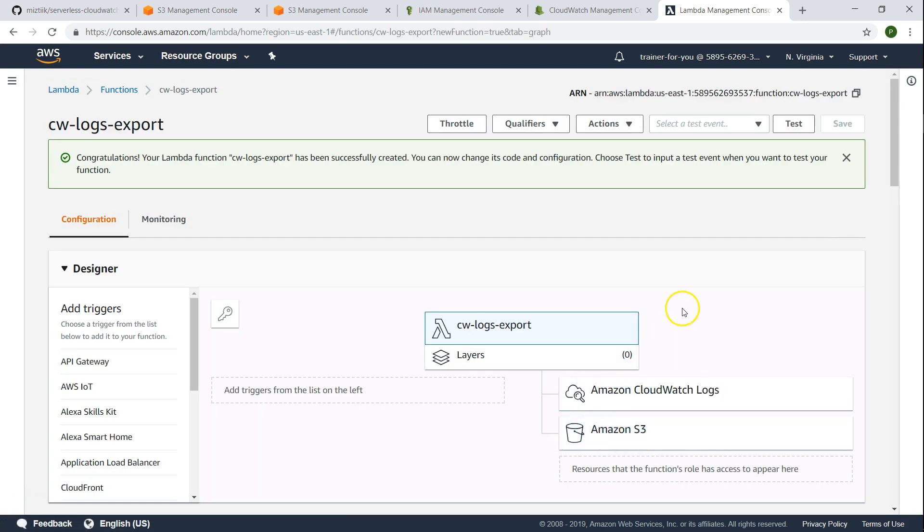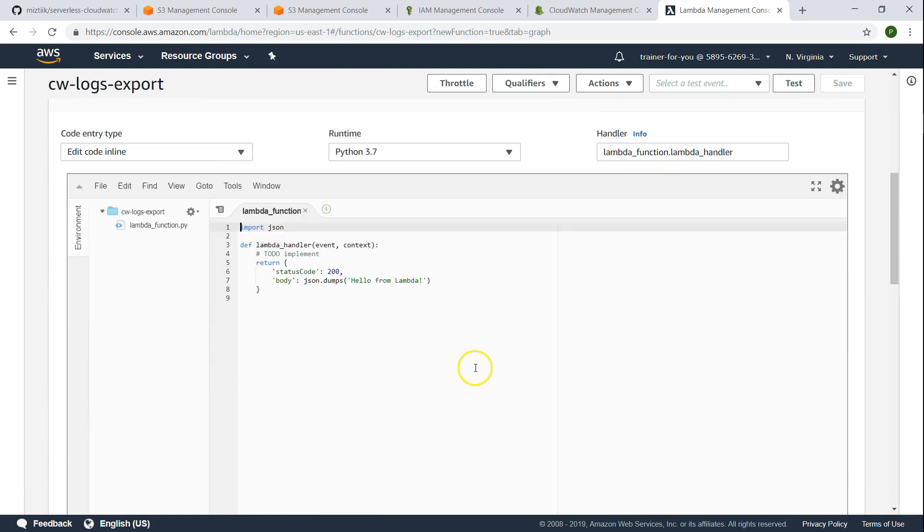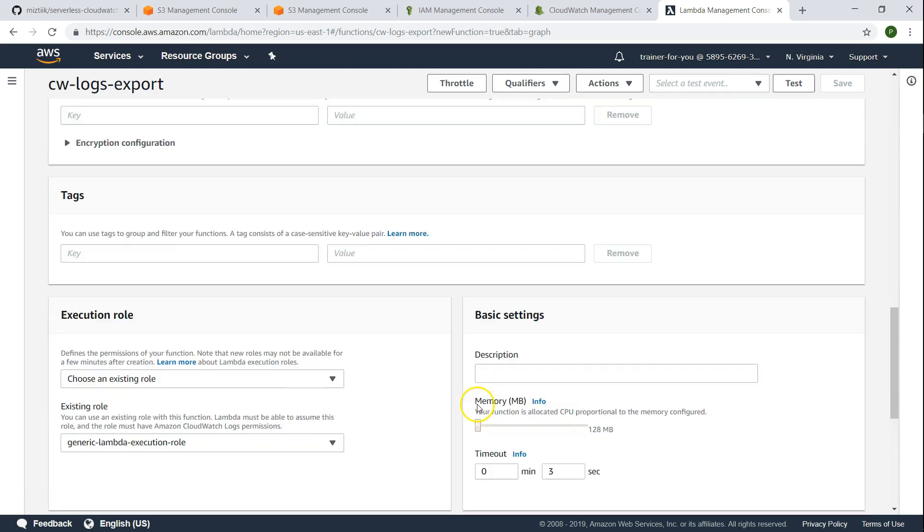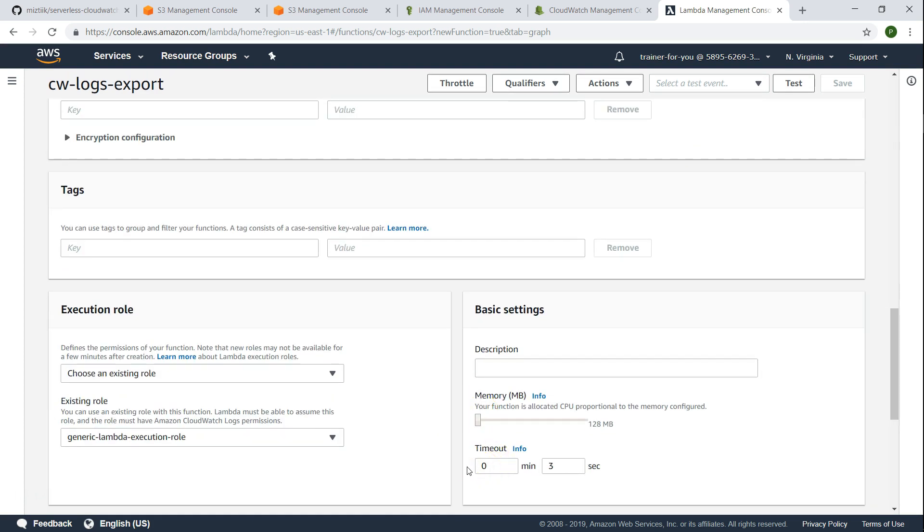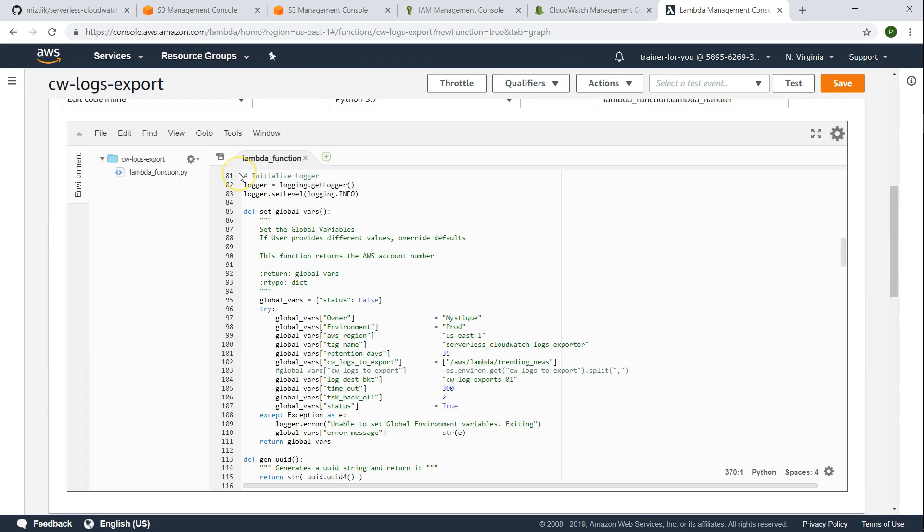The most important thing is going ahead and updating your code. Before updating my code, I'm just going to increase my timeout because we're going to export a log and it might take more than one minute depending upon your environment. You might want to do more time or less time depending upon the amount of data in your logs. It's quite a bit of complex code. I have put it in my private repository and just pasting it here.